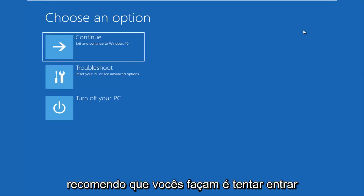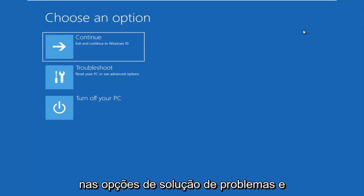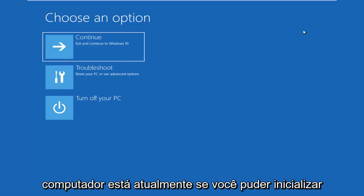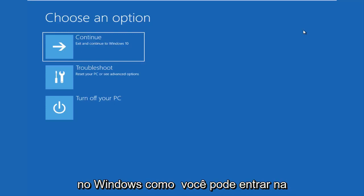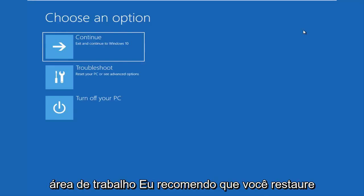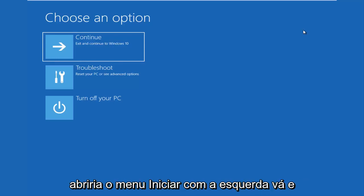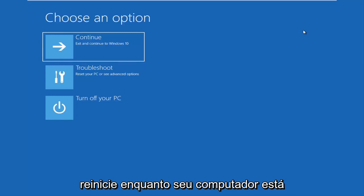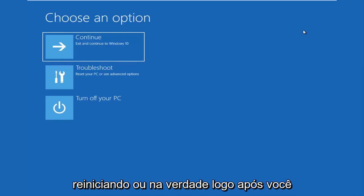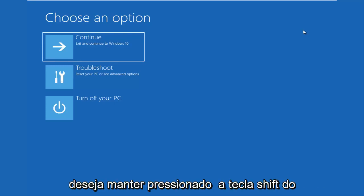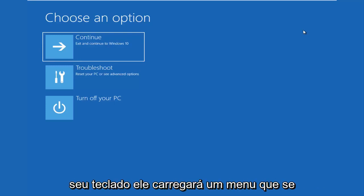The first thing I'd recommend you do is try to get into the troubleshooting options, and this will depend on what state your computer is currently in. If you can boot into Windows and get into the desktop, I recommend that you restart your computer — open up the start menu and click restart. Right after you click on the restart button, hold down the Shift key on your keyboard.